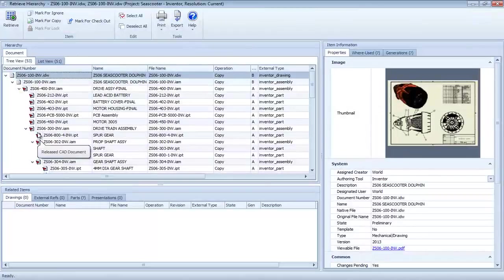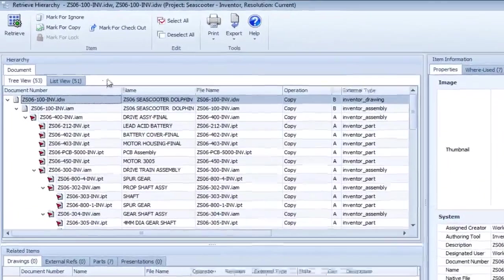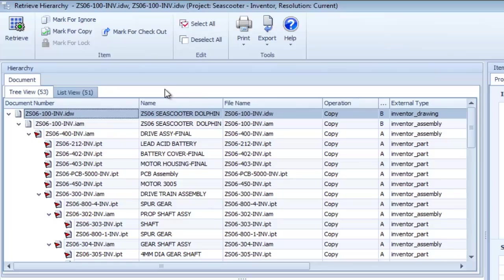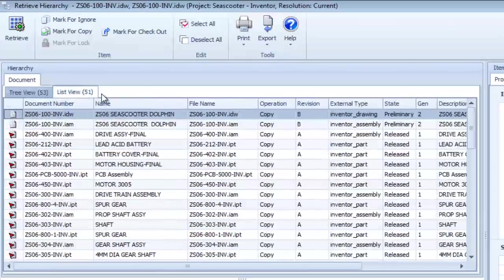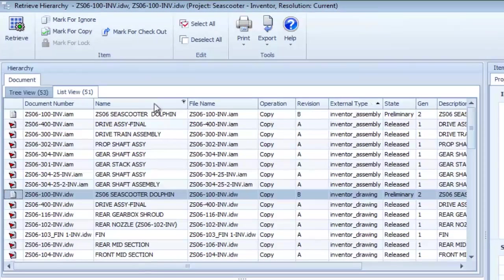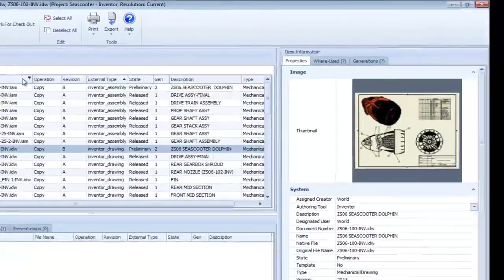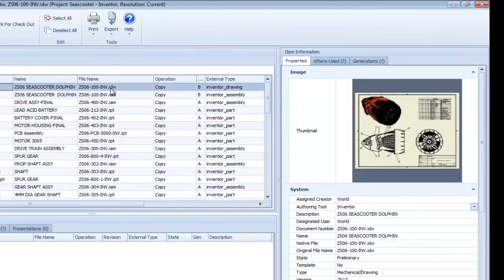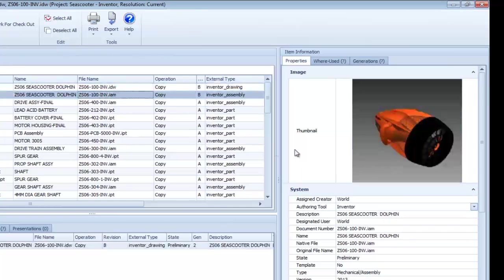This main window shows a list of documents to be retrieved in both hierarchical and sortable list formats. This right-hand window shows specific attribute information about the selected file, including where used and previous versions listings.